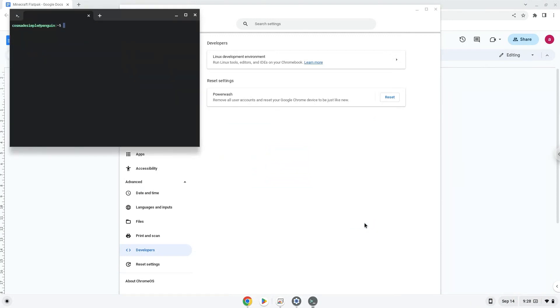Now that we have enabled Linux apps on our system, we will continue to the next step, which is to run several commands in a terminal, which will install the application. All the commands are in the video description.